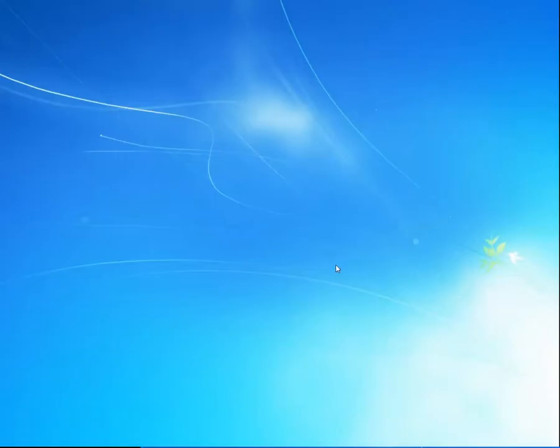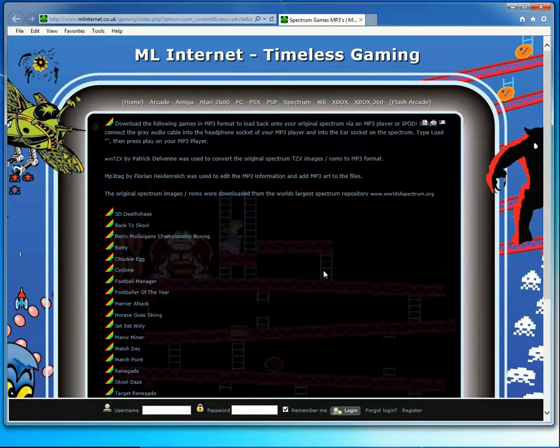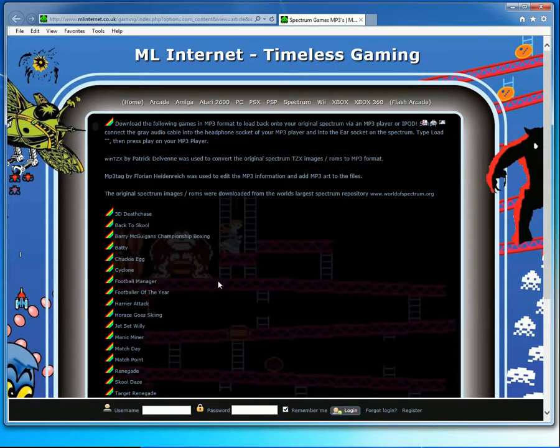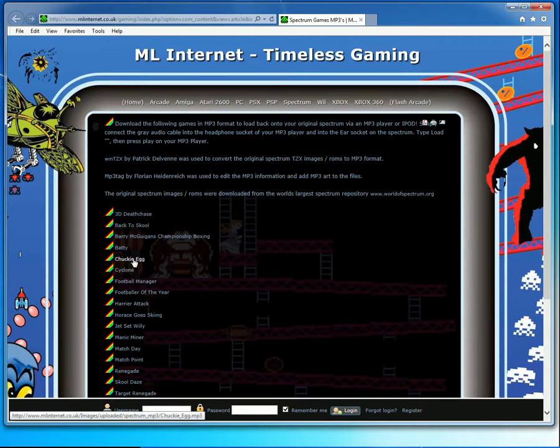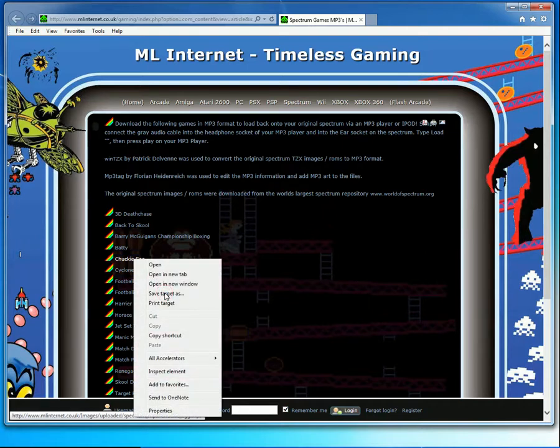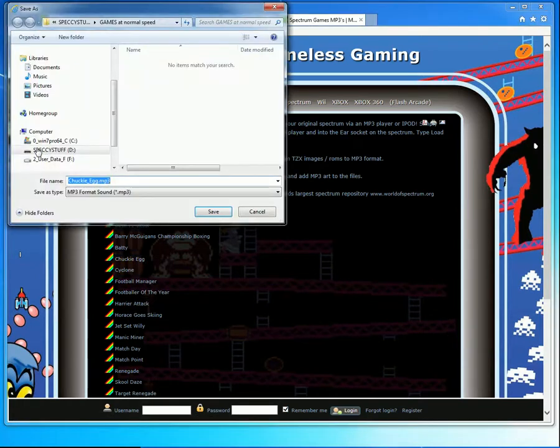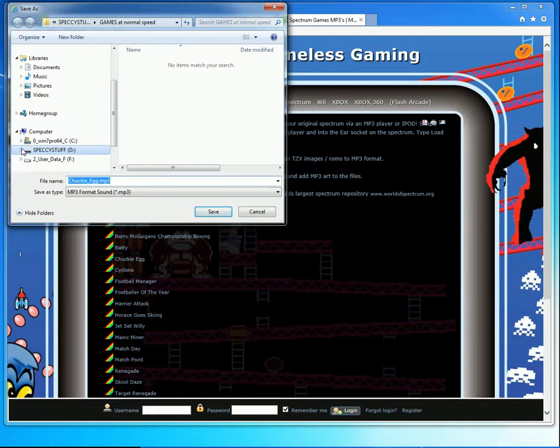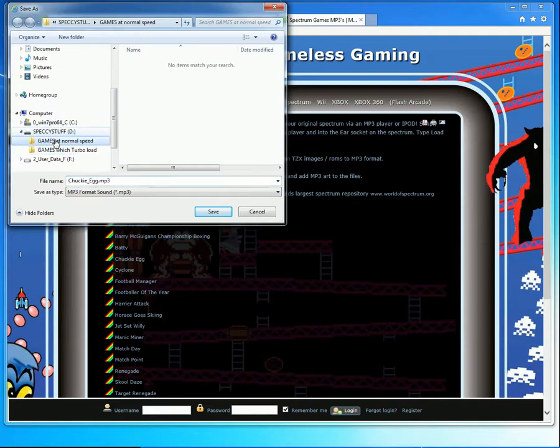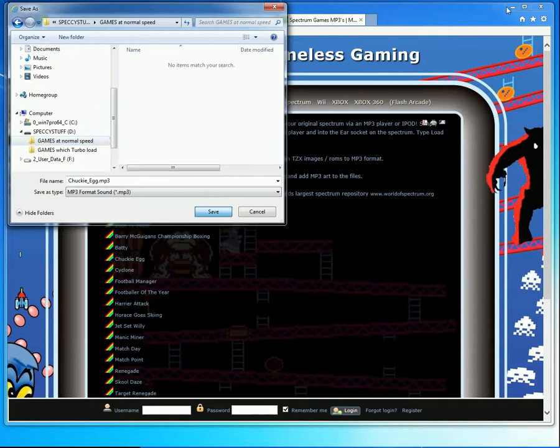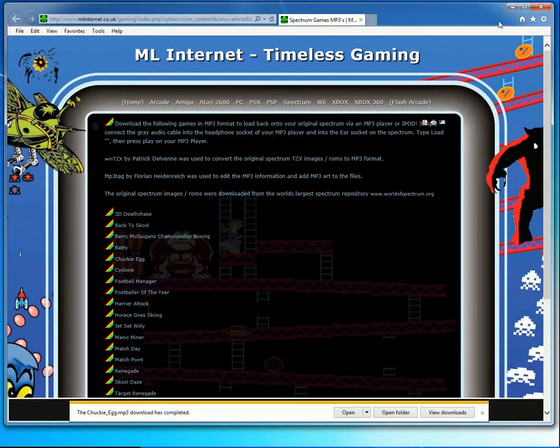At the simplest level, it's just a question of going to a site such as mlinternet.co.uk, which has got quite a few of the more popular games. Let's have a look at Chuckie Egg. Right-click, save target as, and select a destination. I have a memory stick here, on which I put a couple of folders. I'll select the first one, games at normal speed, and then click on save.